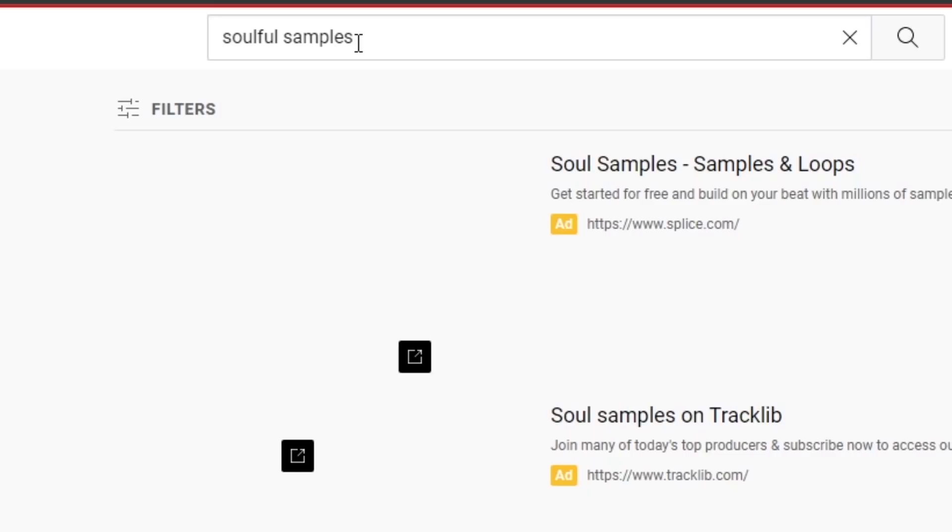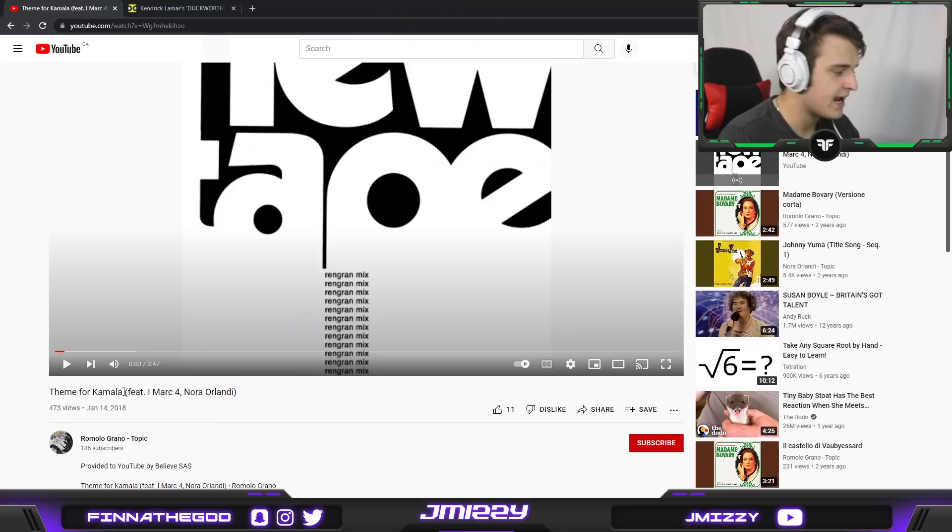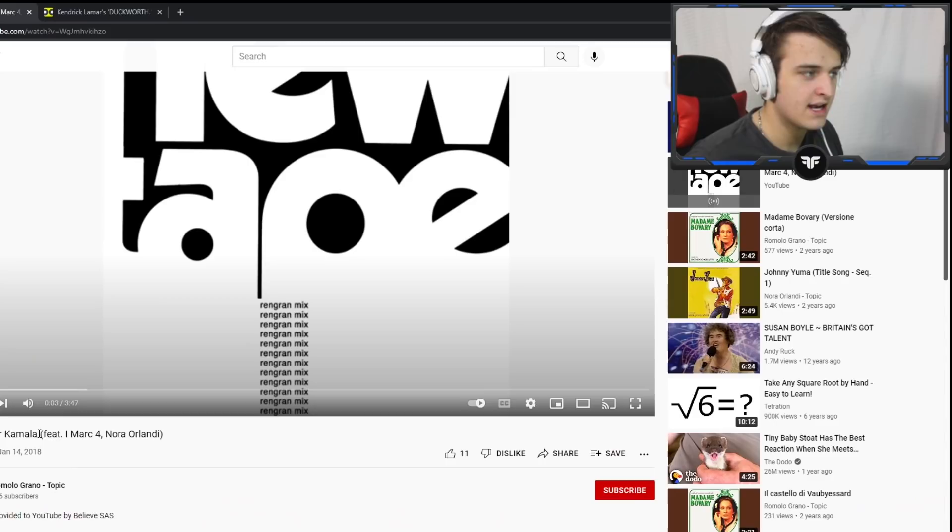Another obvious thing you can do is look up stuff like soulful samples or really anything samples you know and go into filters and then you want to go into playlists and then what you're going to find is a bunch of pre-made samples from a bunch of other producers all bundled together under certain themes and a lot of times you'll notice with a lot of samples they have like a really good sound to them but it may not be the exact sample that you're looking for and this is a very important thing to understand.